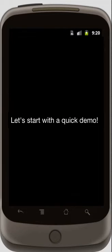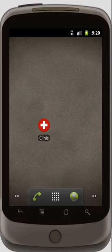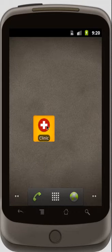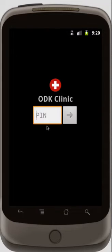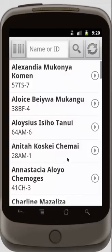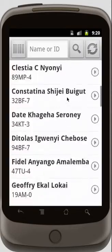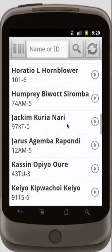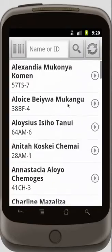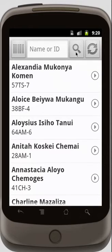Let's start with a very quick demo. Once the application launches, I have to enter my PIN for security. I'm going to enter 1234, and then I can see a list of patients that are available locally on the phone. These are all fake patients, by the way. I can do a barcode scan, a name or ID search on the phone, or a live search on the server.